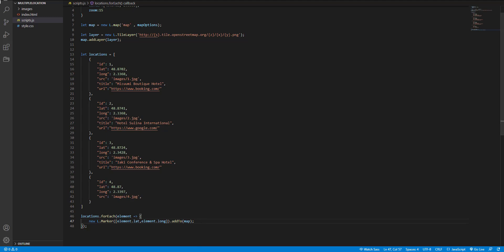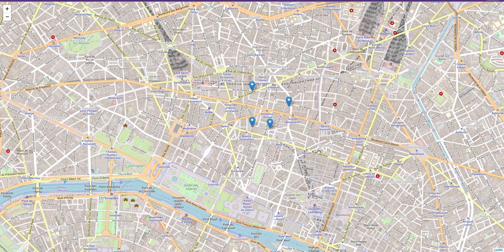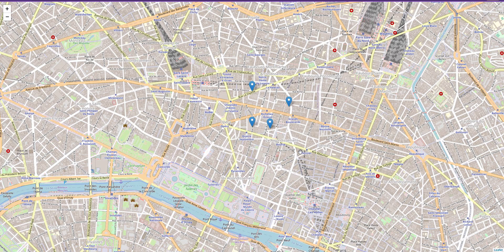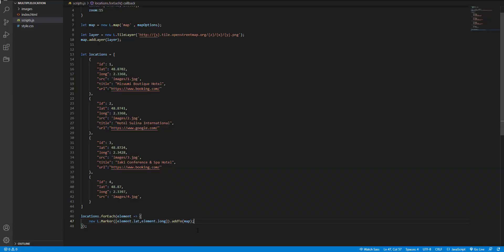Let's see the result. And you can see the markers. Now it's time to add the event for displaying information.